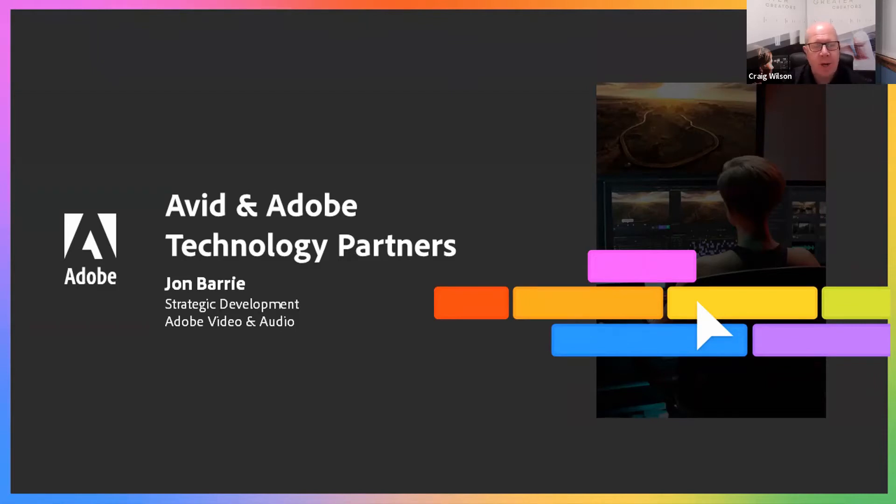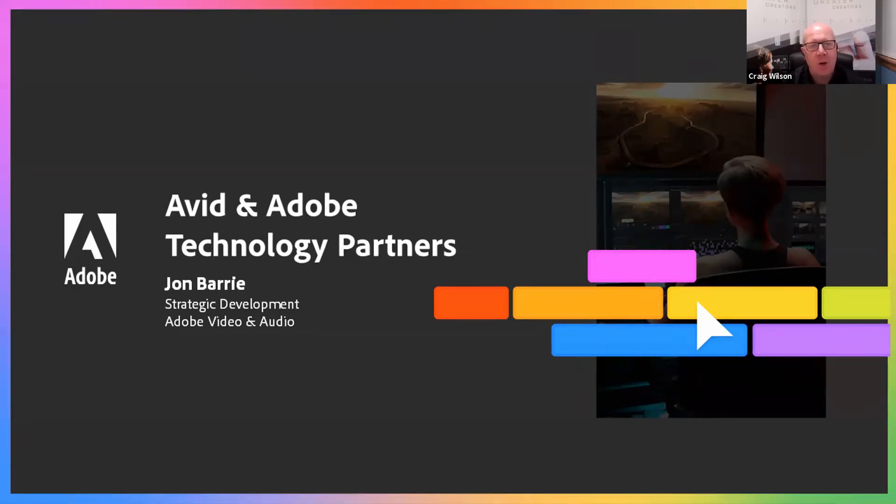So John, just a quick couple of questions before you go through your presentation. What kind of demand have you seen over the years for closer collaboration between Avid and Adobe?